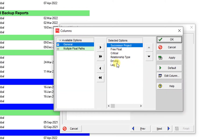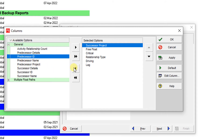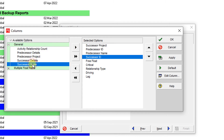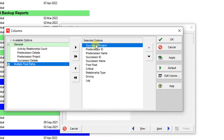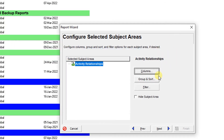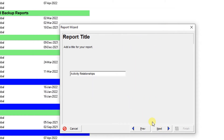These are the available fields. I add successor ID and name, predecessor ID and name, and successor project. I also add predecessor project. That's enough. Then I remove the group and sort, and create an export file.